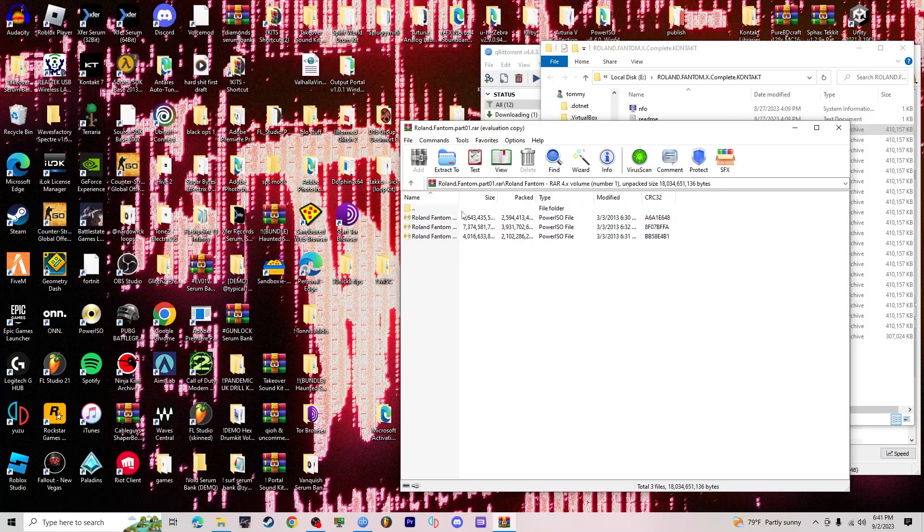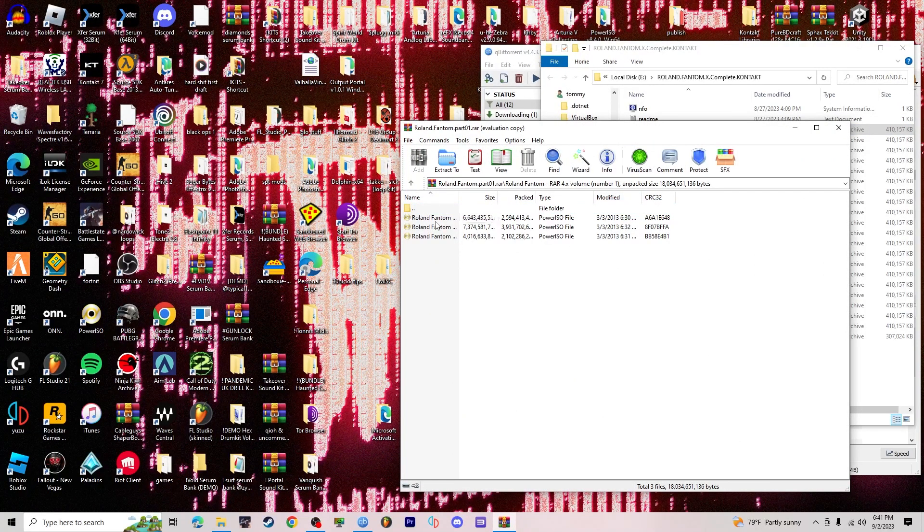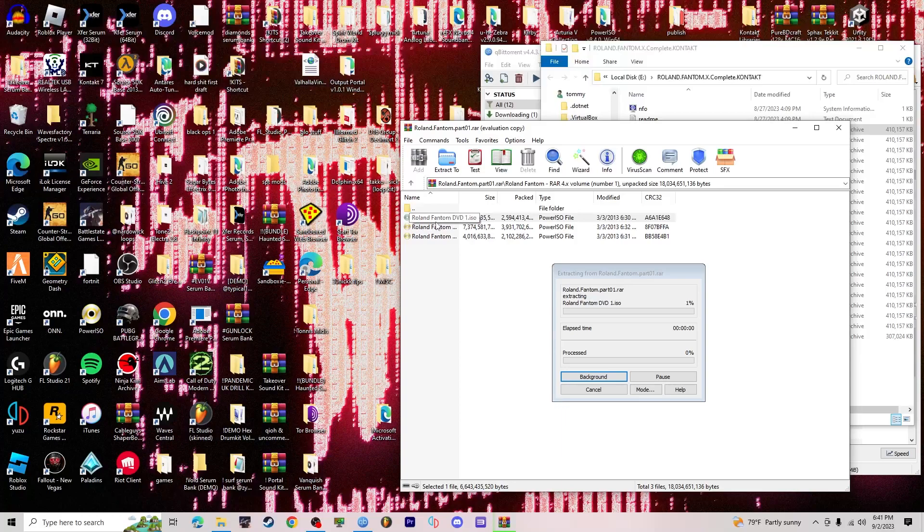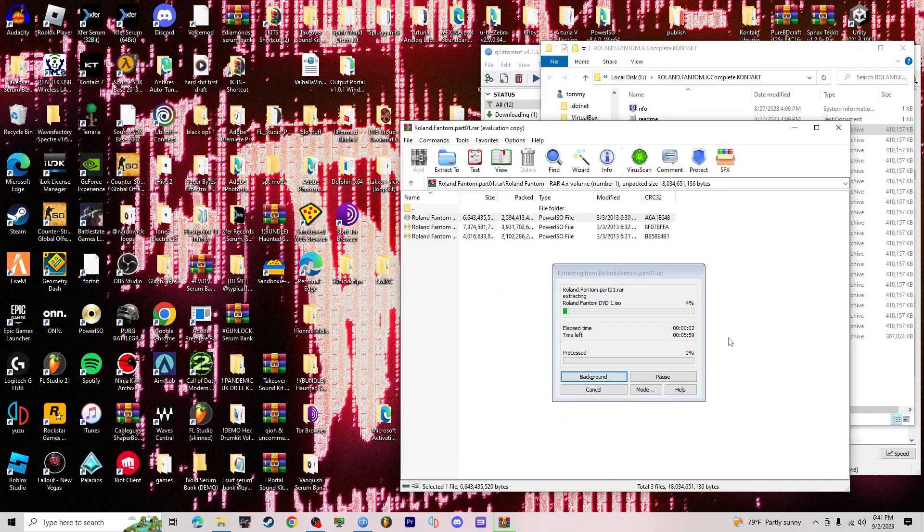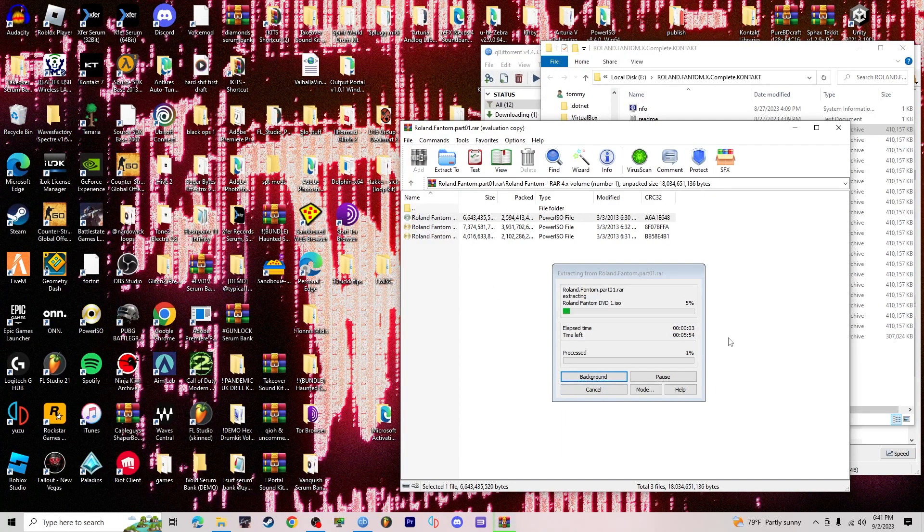Then you need to click this and it's going to take a second, so I'm going to speed this up.